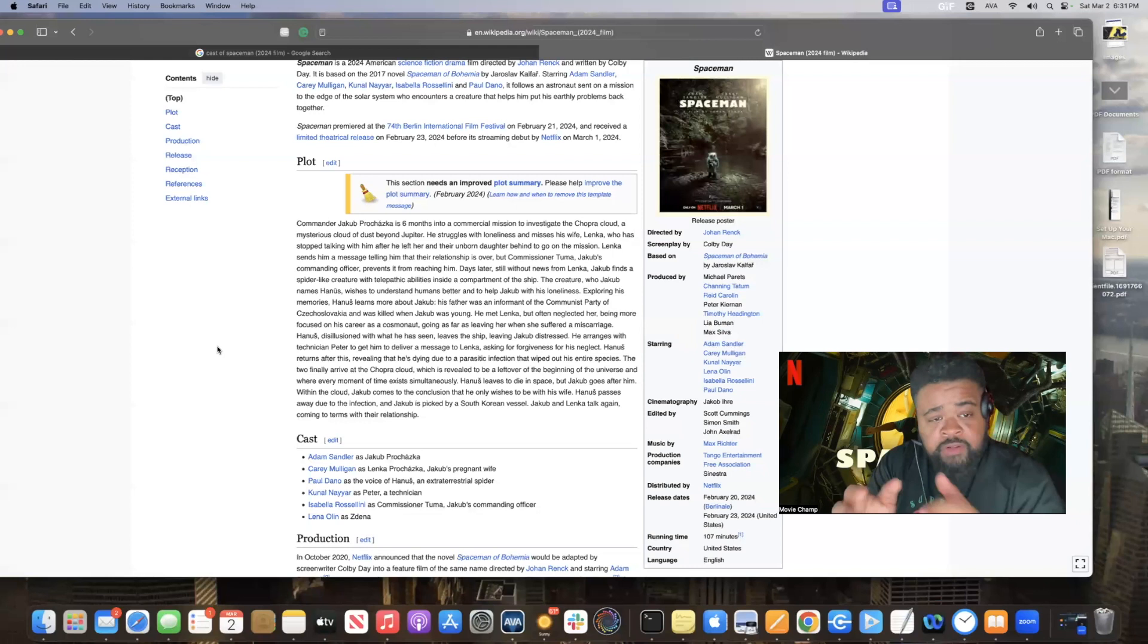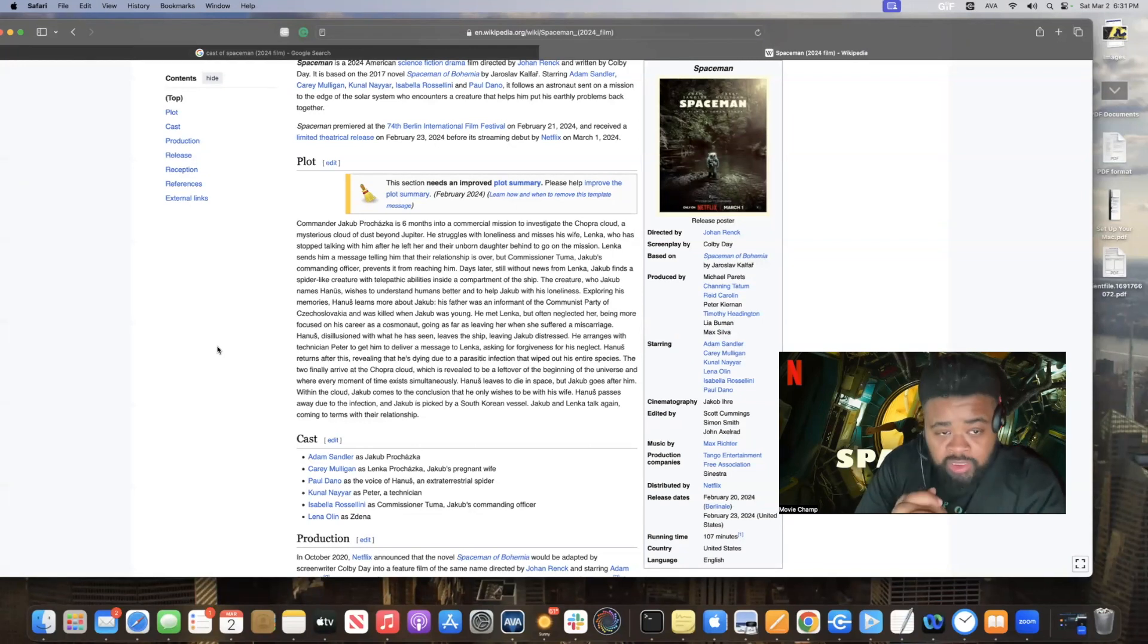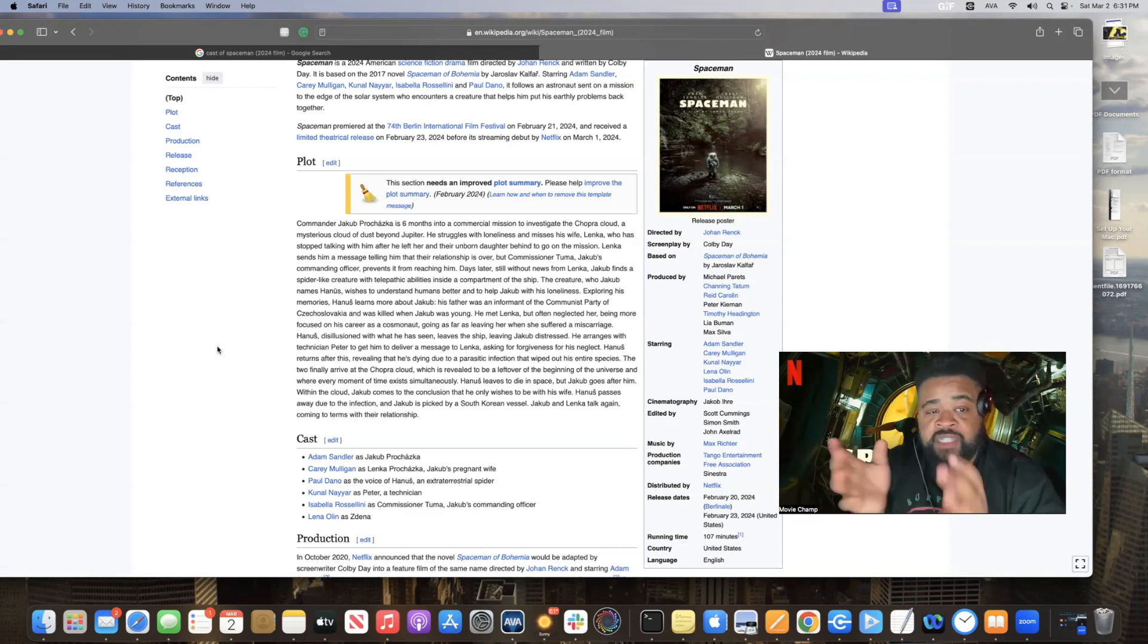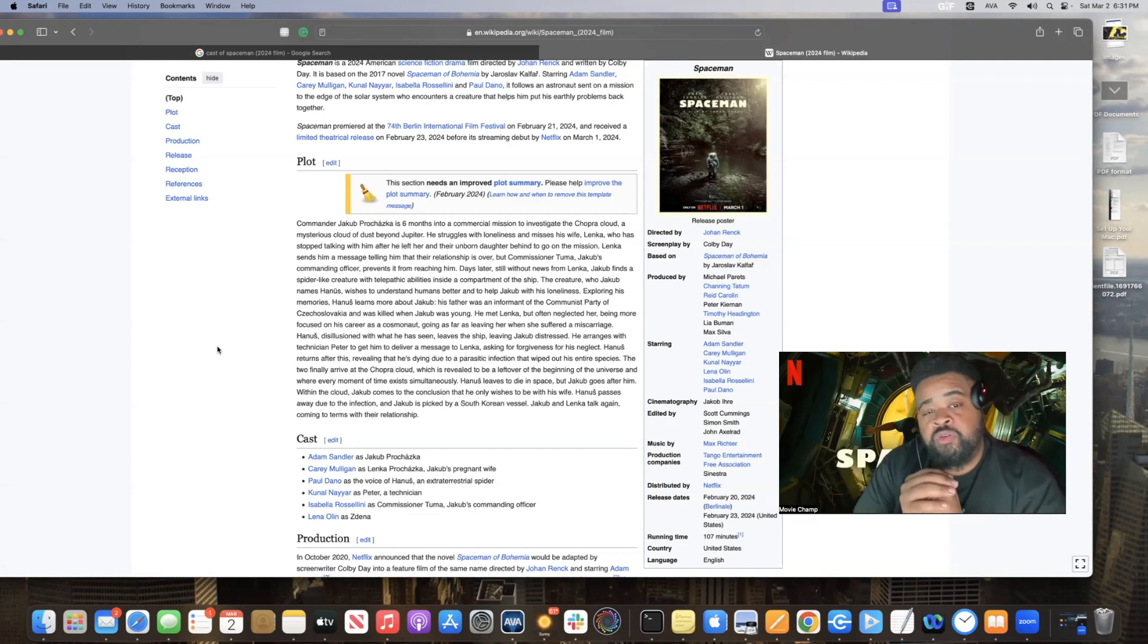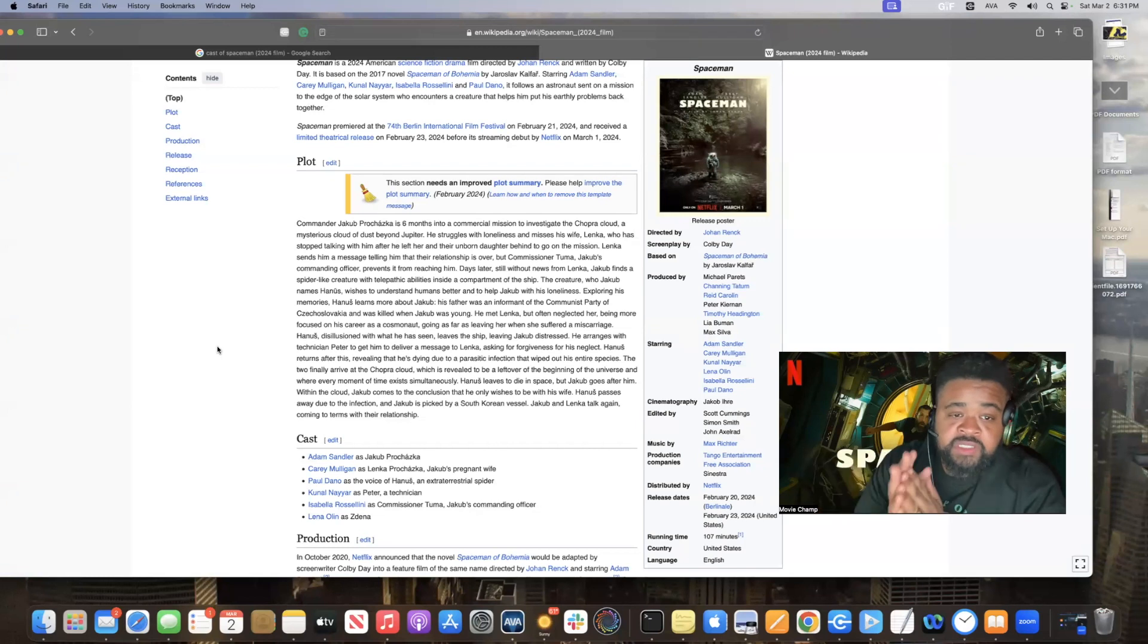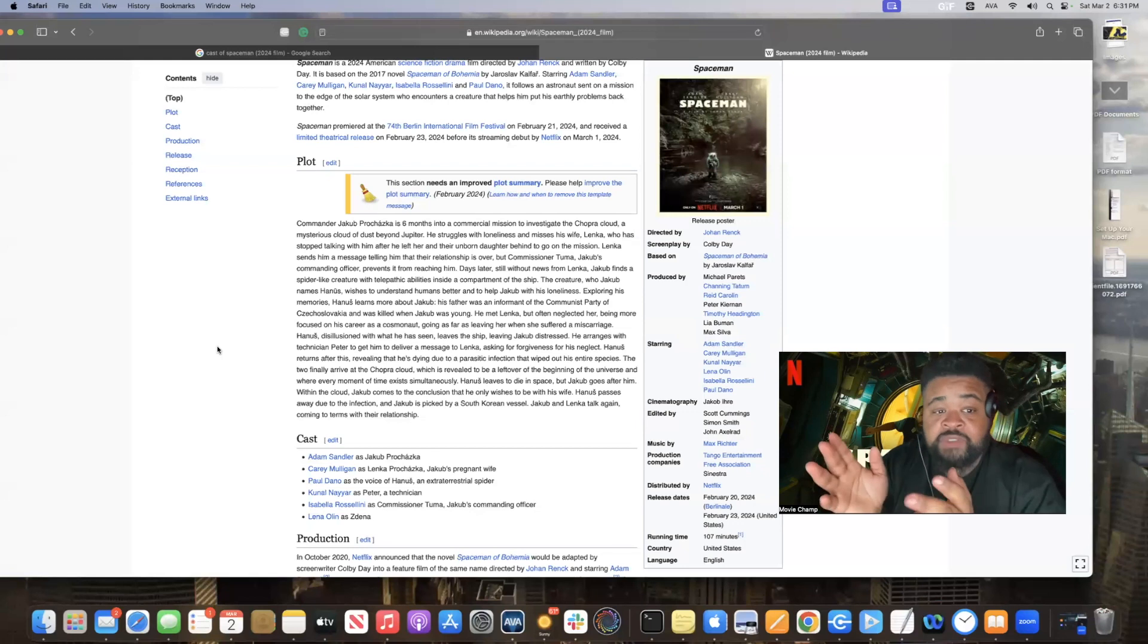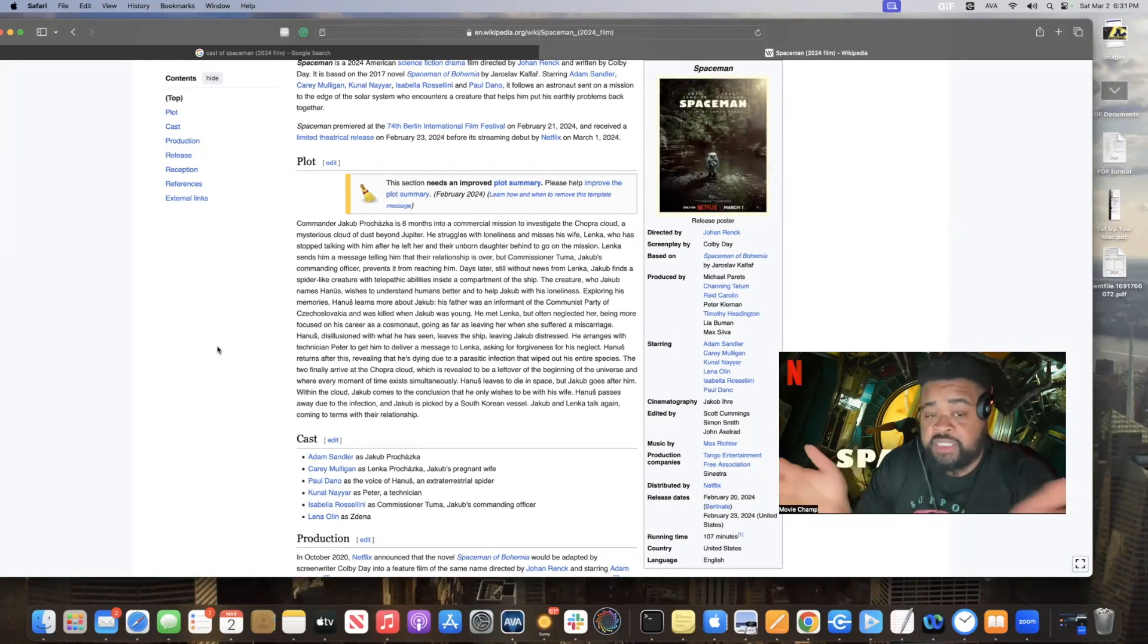Commander Jacob is six months into a commercial mission to investigate the Chopra Cloud, a mysterious cloud of dust beyond Jupiter. He struggles with loneliness and misses his wife, Lenka, who has stopped talking with him after he left her and their unborn daughter behind to go on the mission. Lenka sends him a message telling him that the relationship is over, but Commissioner Tuna, Jacob's commanding officer, prevents it from reaching him.